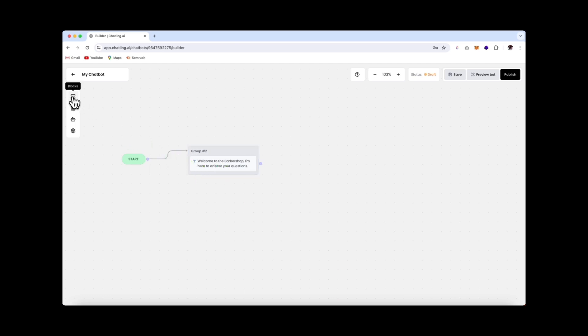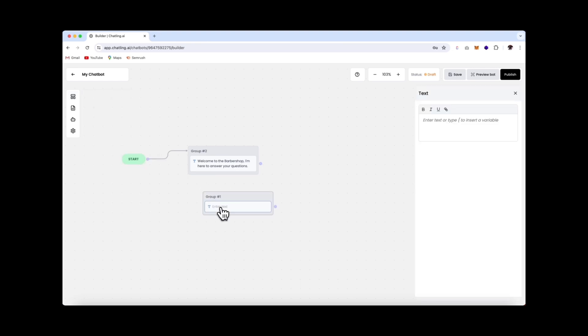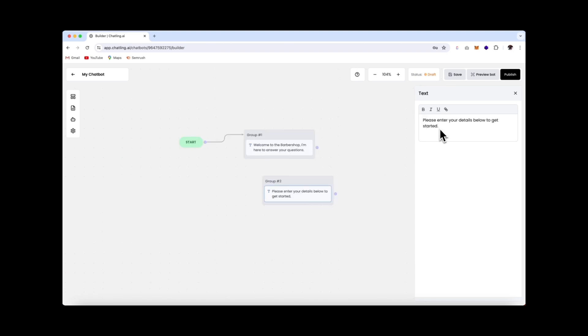Now let's add in another text block, and I'll just drop it in over here. We want to capture the customer's details right in the beginning so that we get the lead. Please enter your details. Get started.